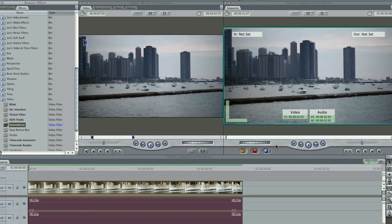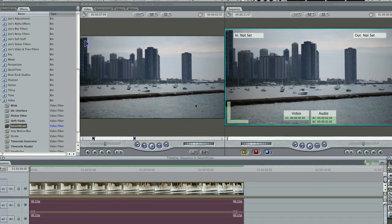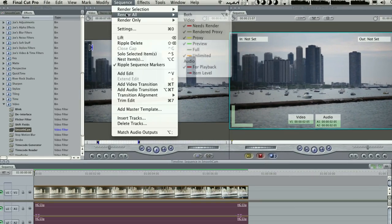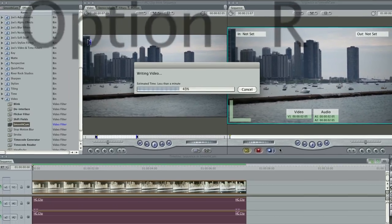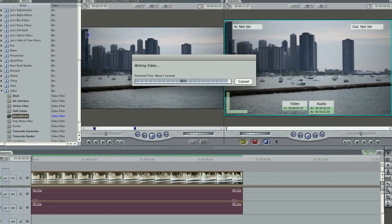Now that it's analyzed and rendered, without any extra adjustment, we can see what Smooth Cam can do.